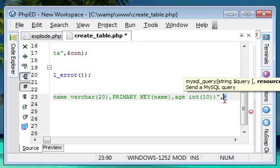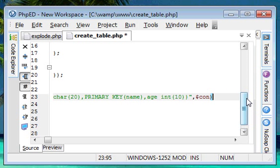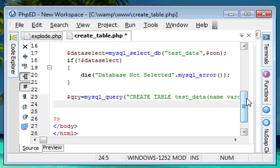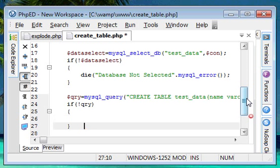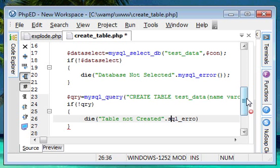After that, we have to include the connection string, which is `$con`, and a semicolon at the end. We also need exception handling here, so I'm assigning this entire table creation query to the variable `$qry`. If this query fails — if `!$qry` — then within curly braces we have `die('Table not created')`, concatenated with the built-in PHP function `mysql_error()` to handle all database-related errors.